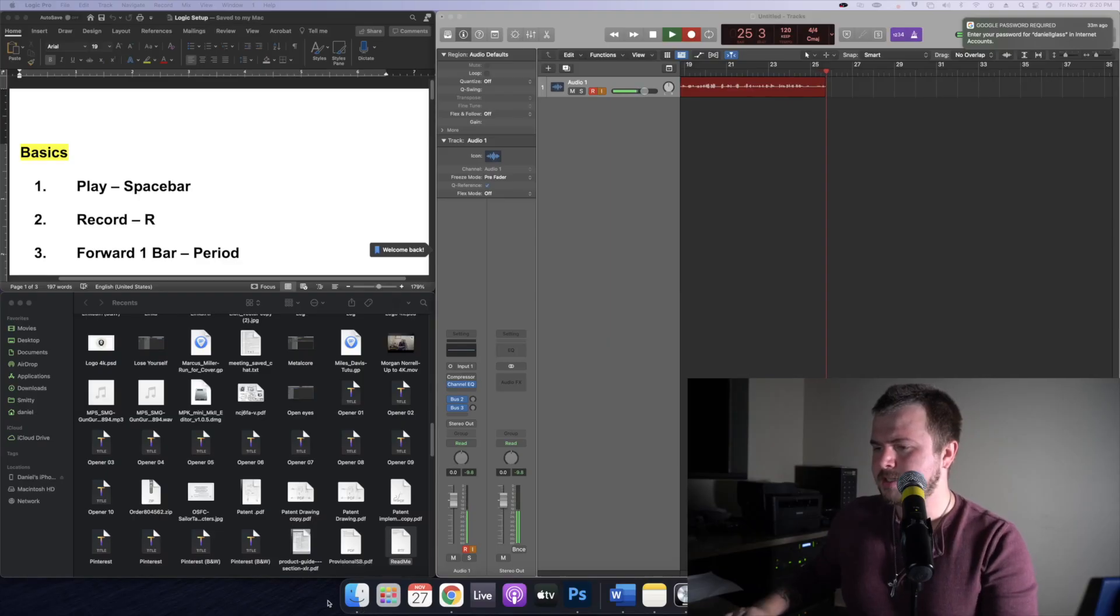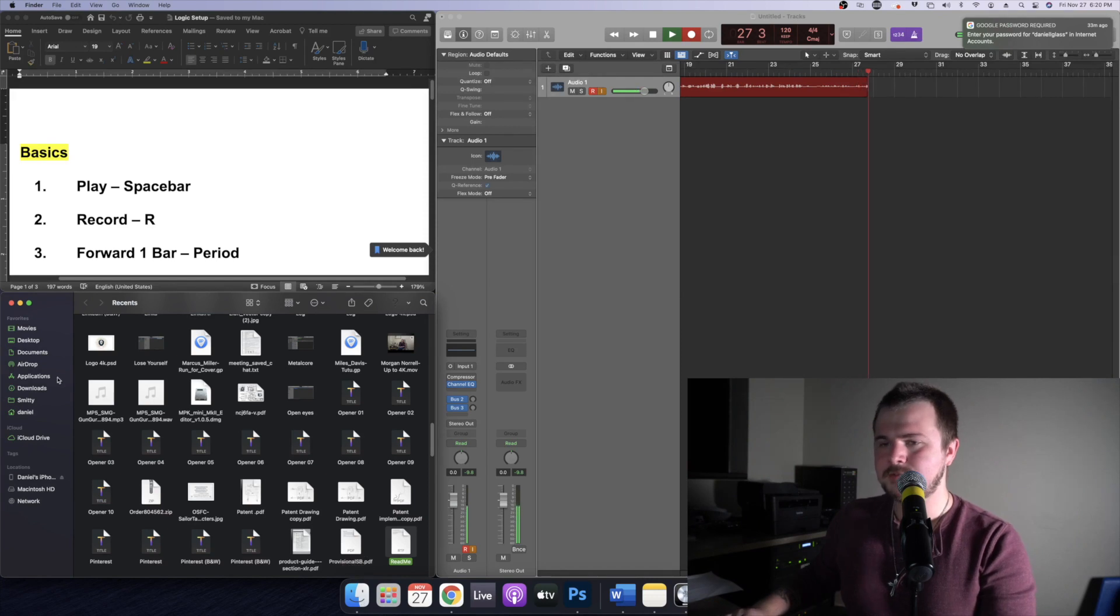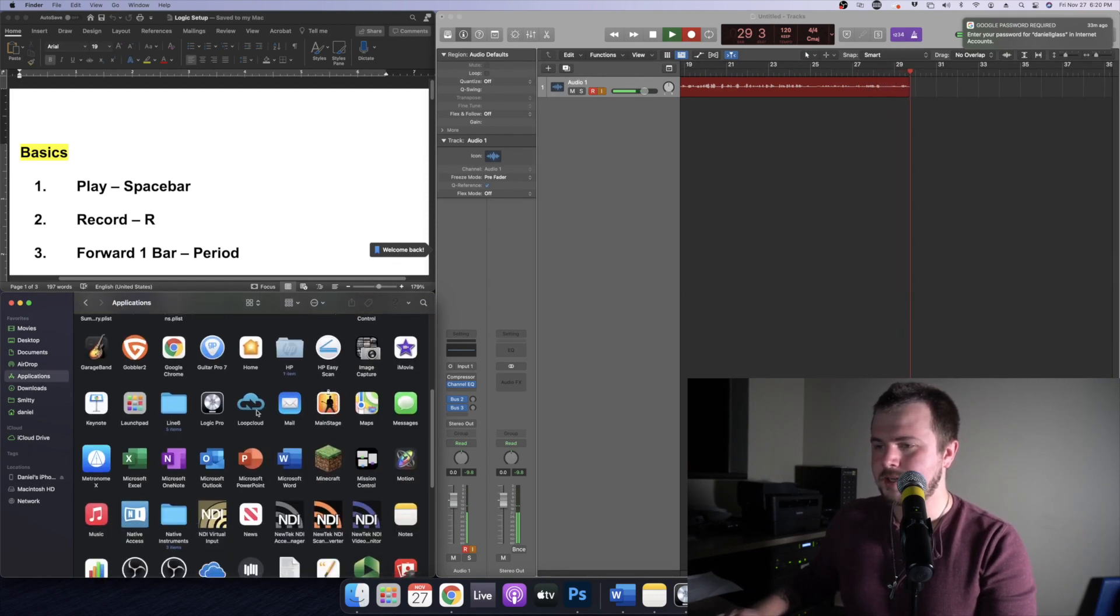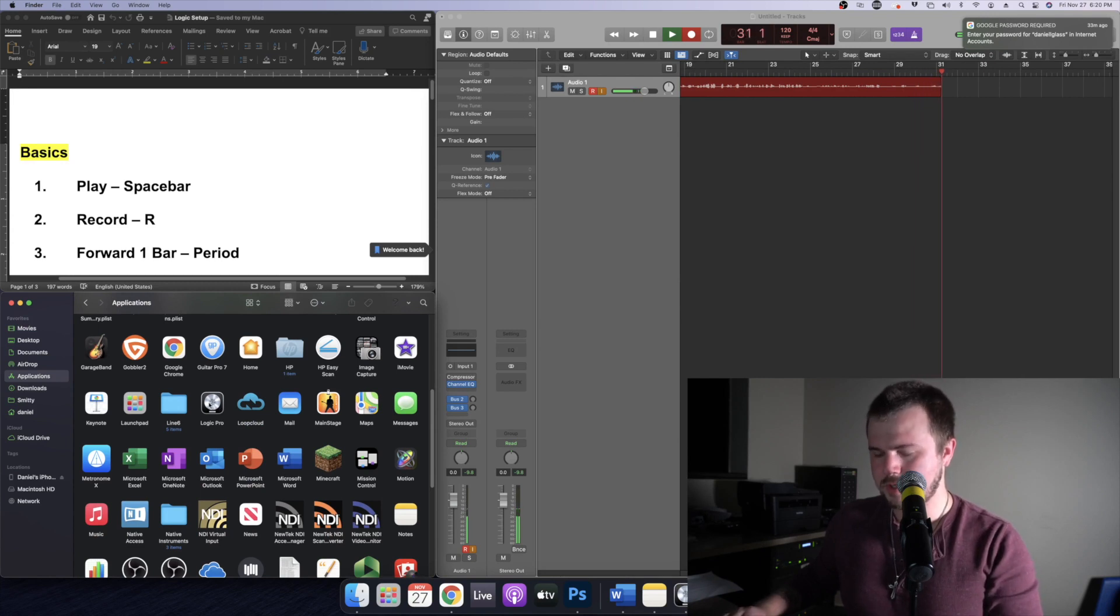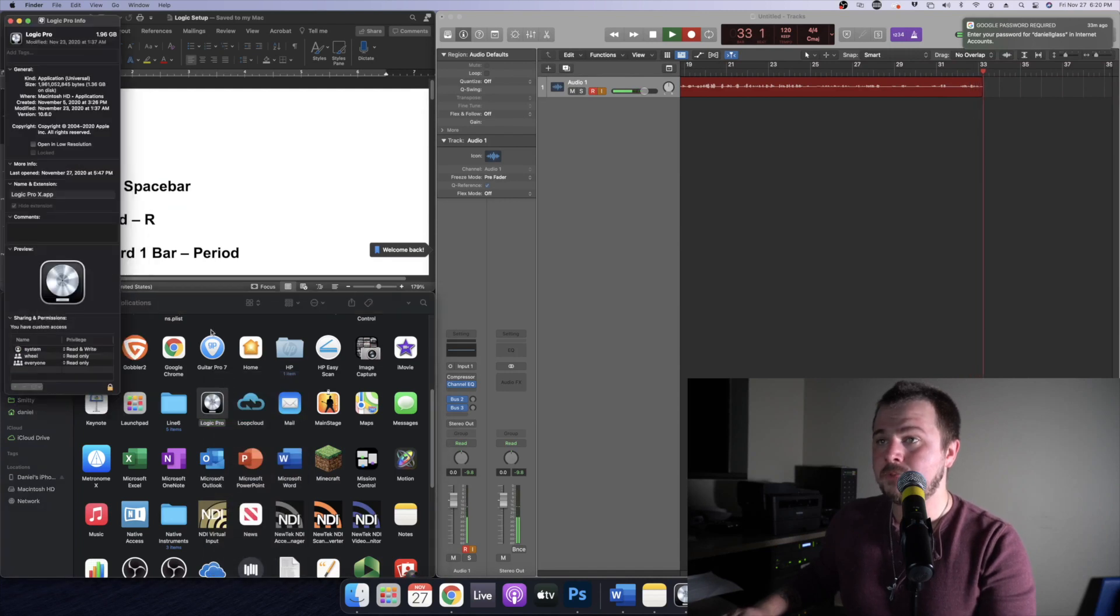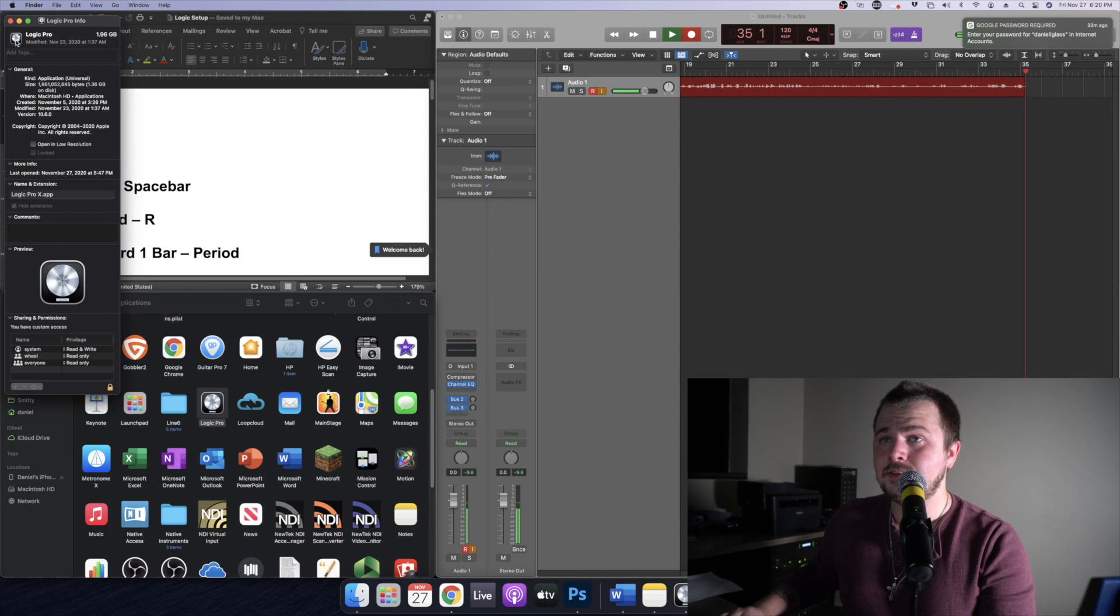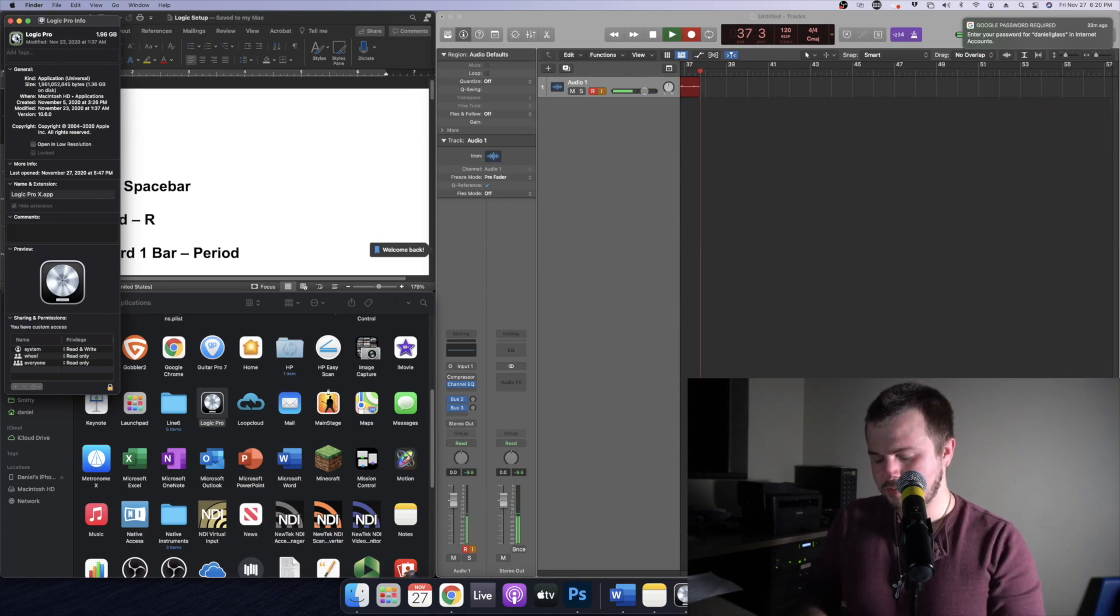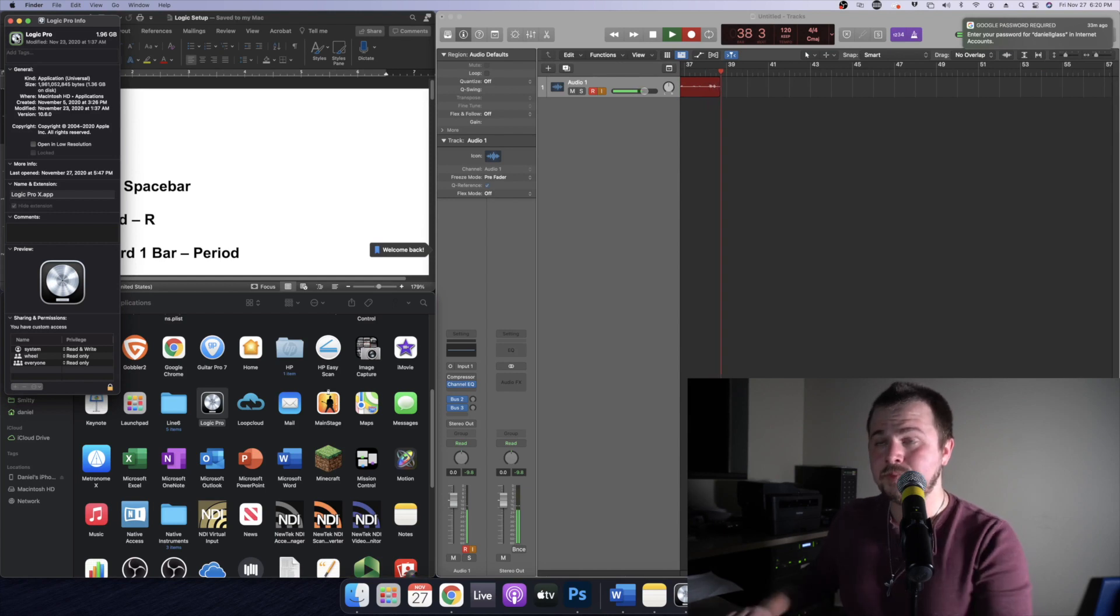So let's go ahead and start by accessing our applications folder. We're going to go find Logic Pro and we're going to control click and we're going to get info. Now from there we're going to highlight the little logo at the top left of that window and we're going to press command C.